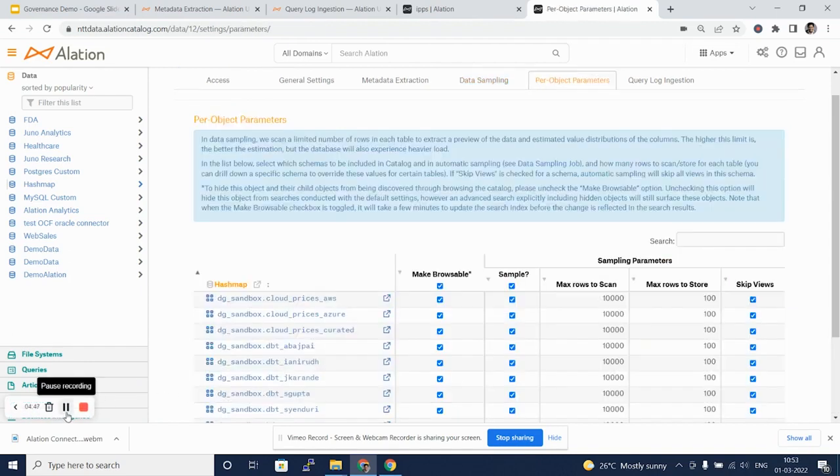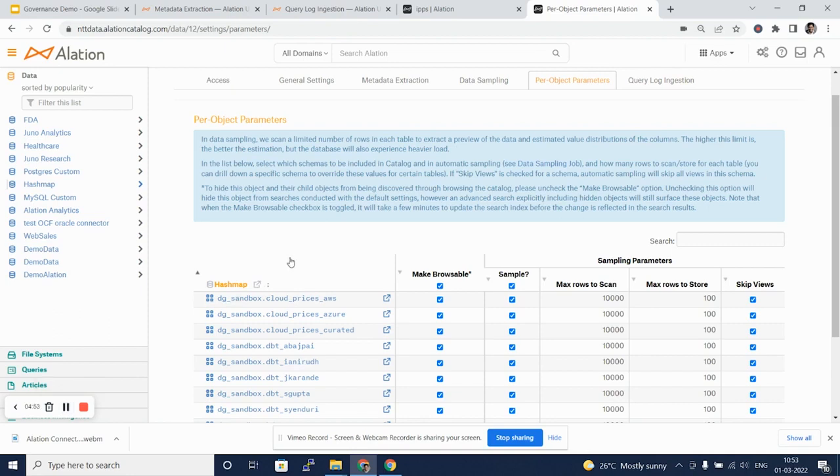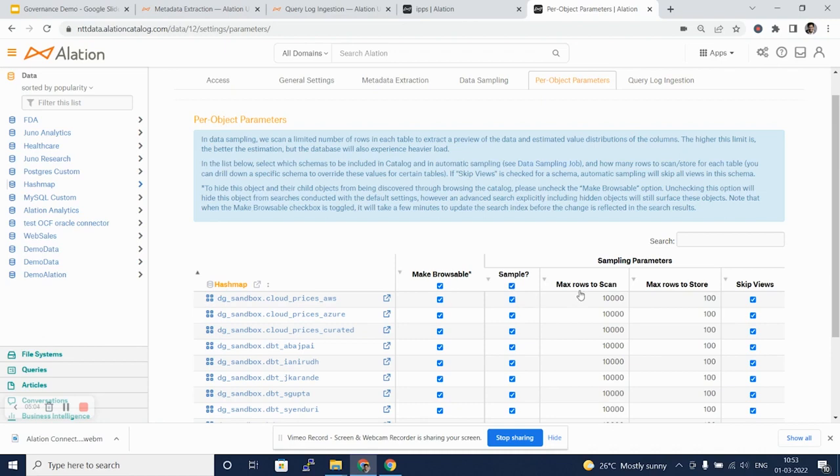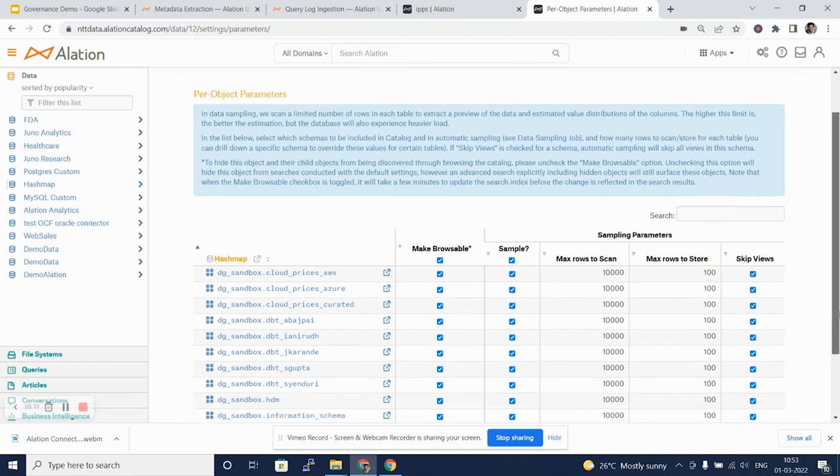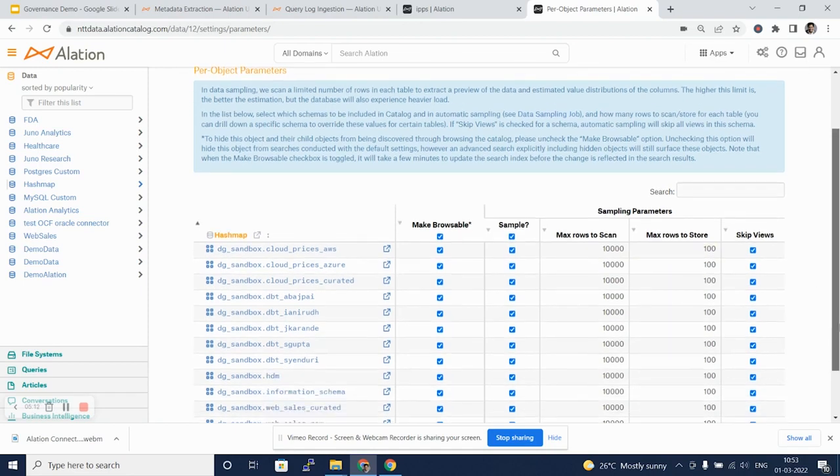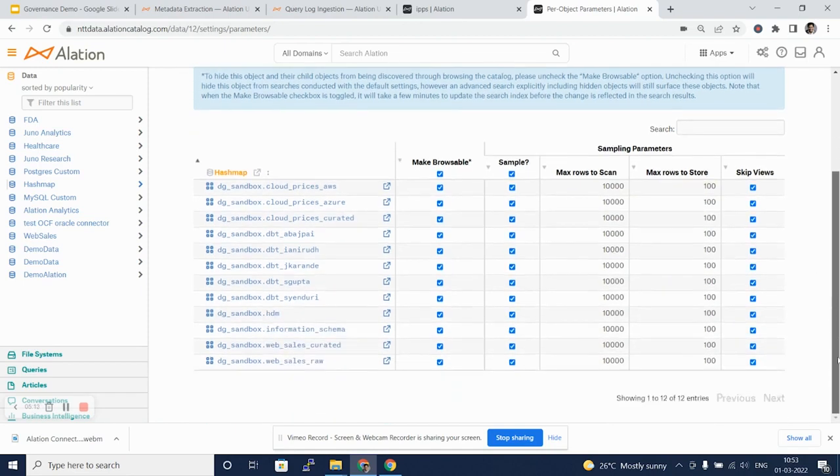Another tab in the settings is per-object parameters. Here, you can select each and every object and select if it has to be sampled. By default, Alation would scan 1000 rows and store 100 rows for viewers. We can actually skip views which are on the database and move ahead with it.